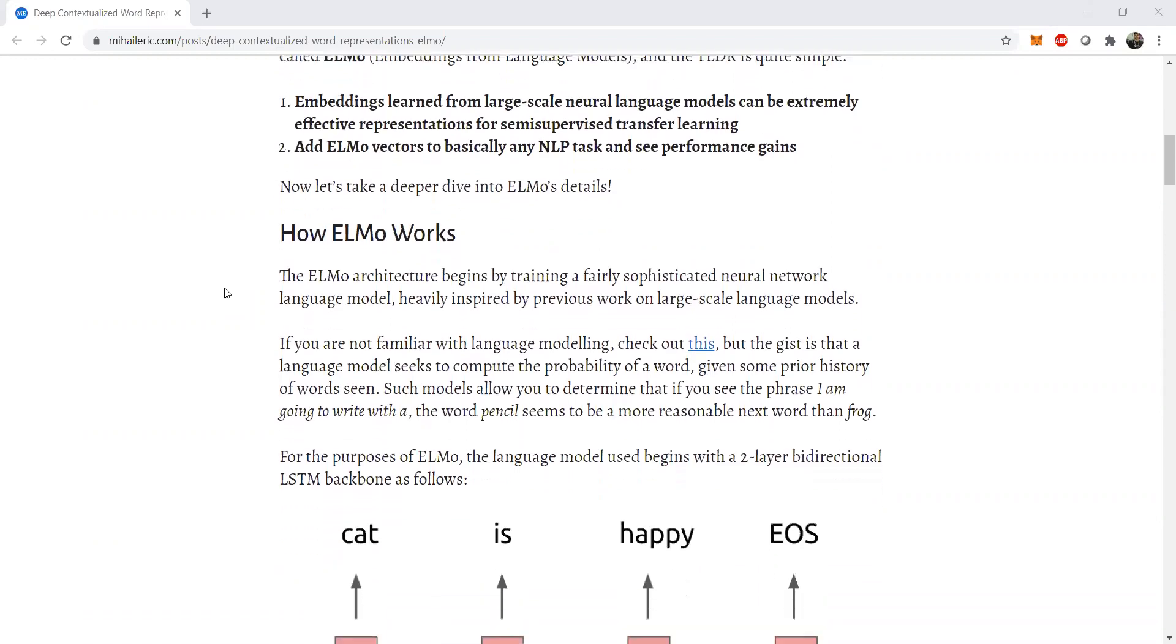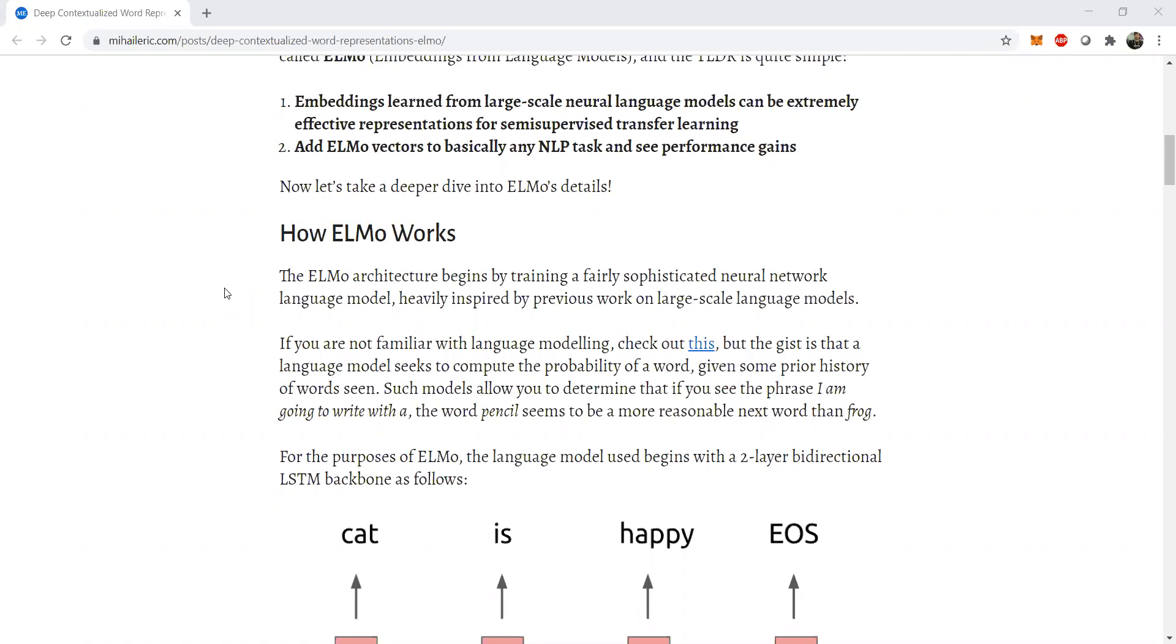So the ELMo architecture is fairly a broad architecture consisting of layers of LSTMs, which we studied in the previous video. LSTMs have this beautiful property of memory retention, holding important information pieces for longer time spans, and effectively used for large corpuses. So language model training is done effectively with ELMo architecture, and it is heavily inspired by previous work on large scale neural language models.